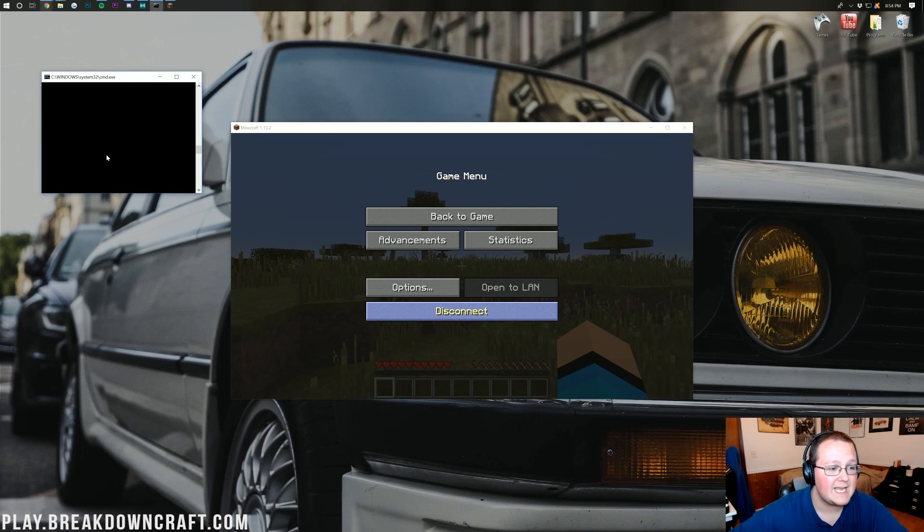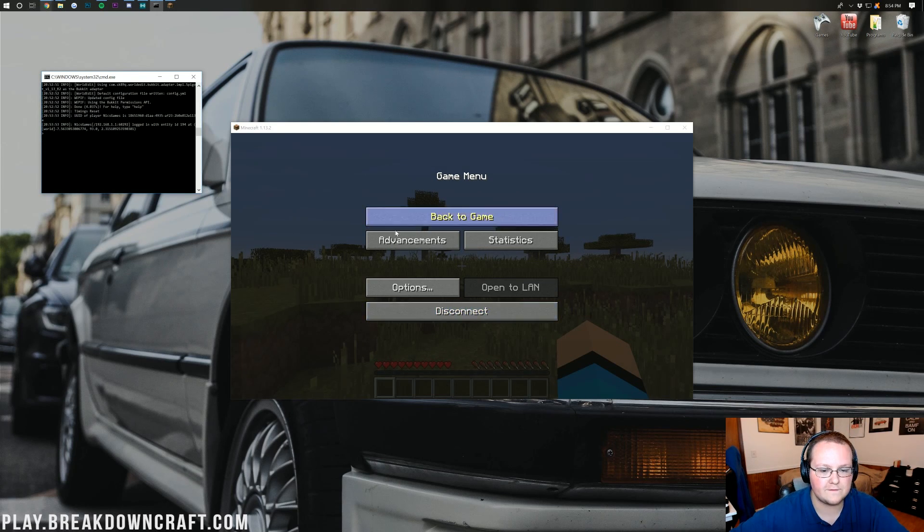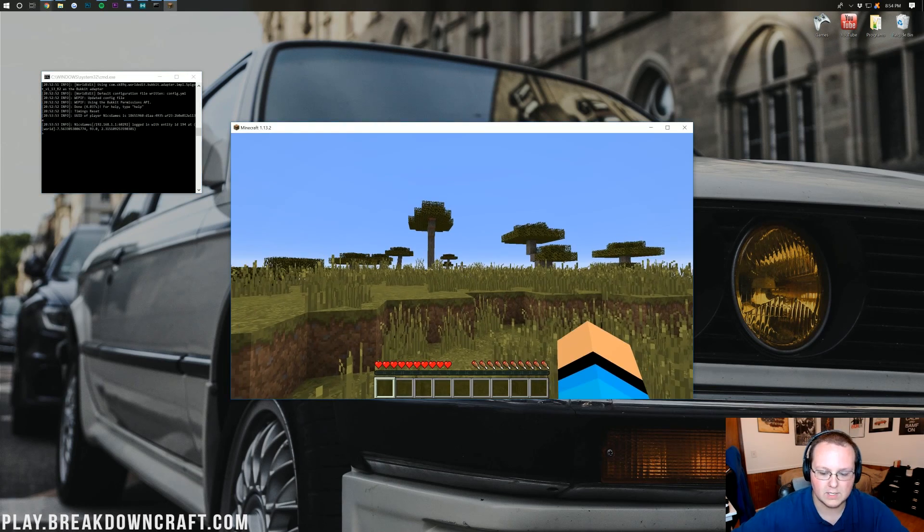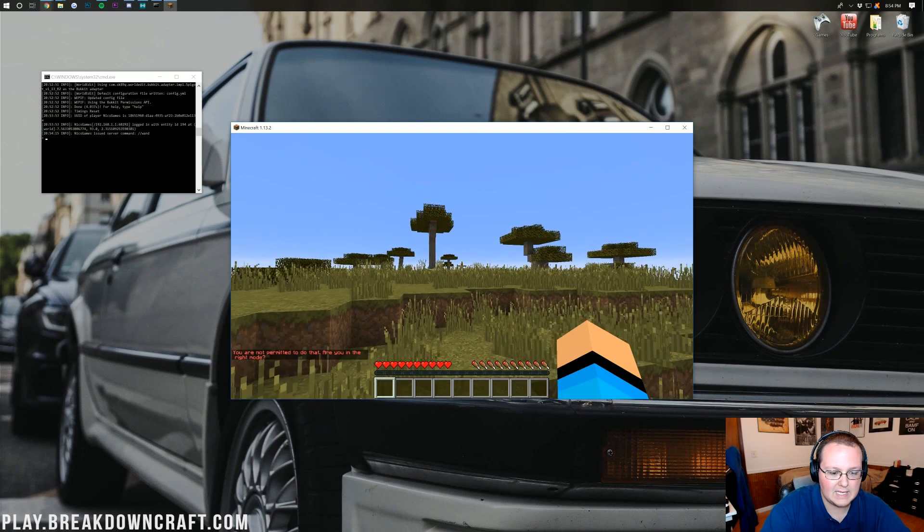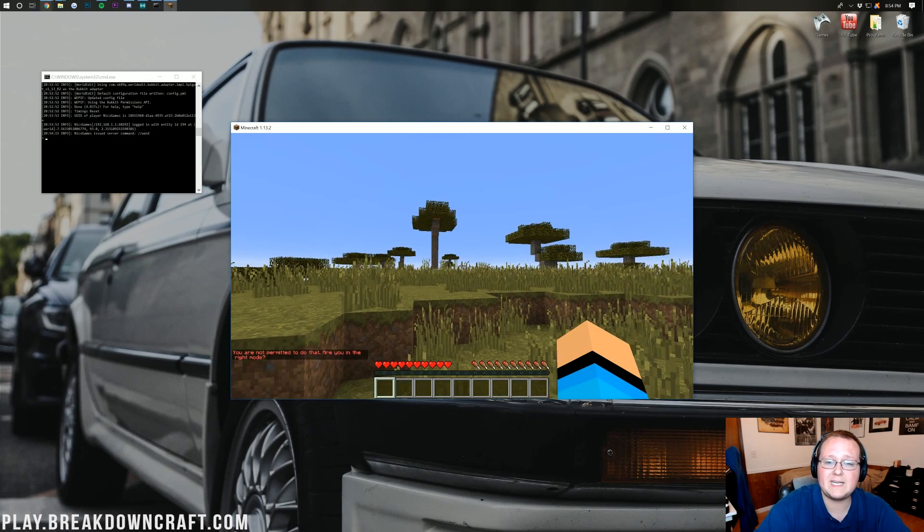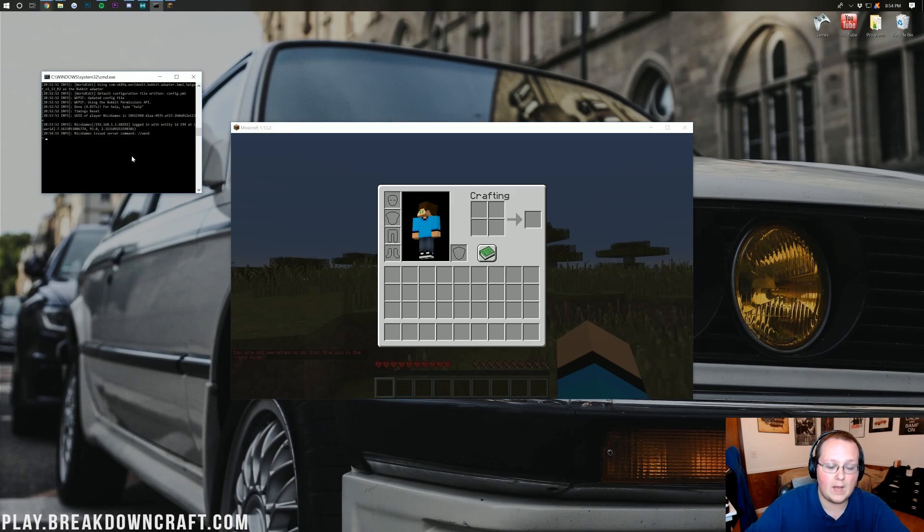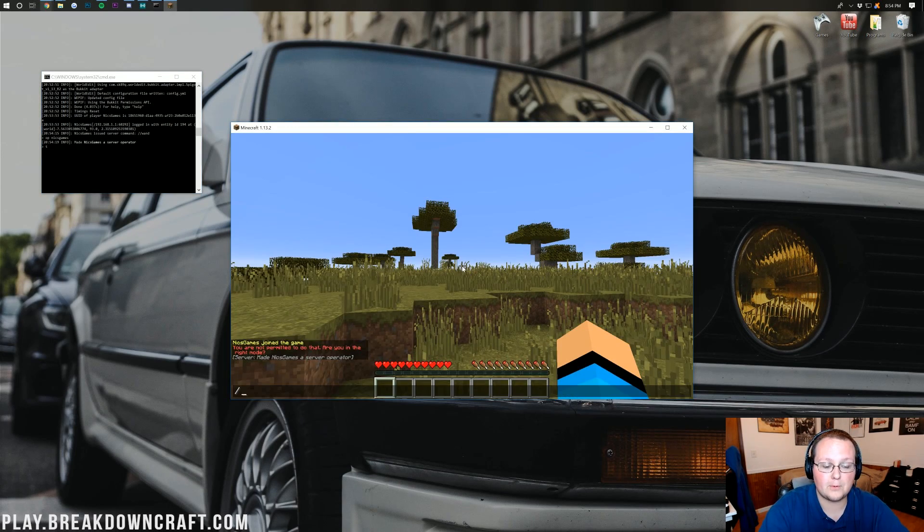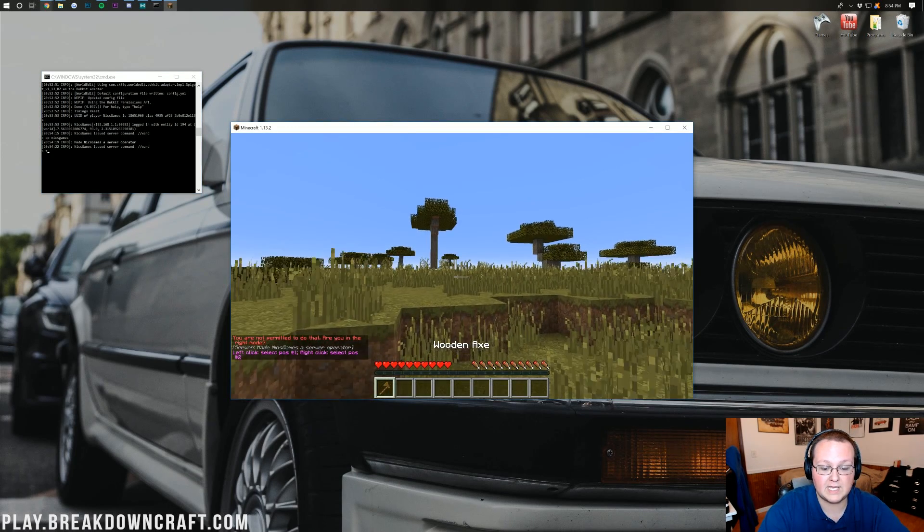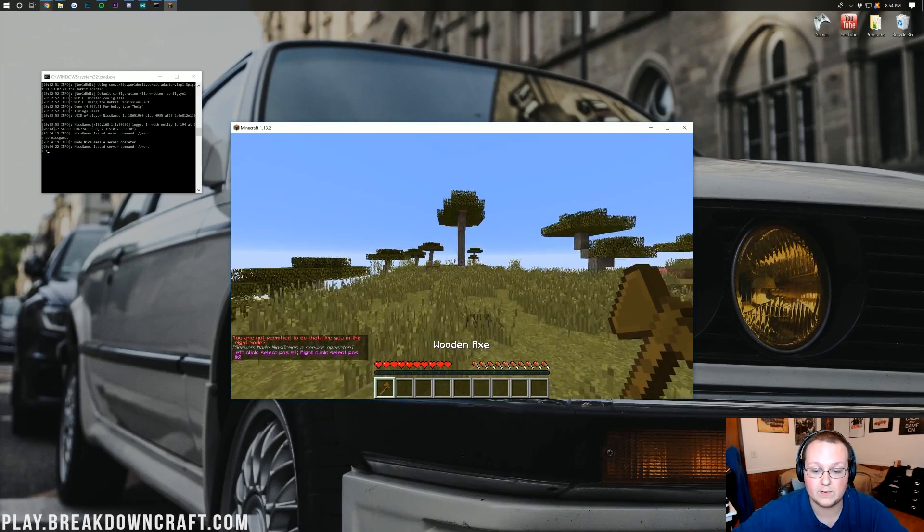So that means that in game over here, we should in fact be able to do slash slash wand. And oh, I'm not permitted to do that. I need to op myself on this server. So opnixgames. And now I'm a server operator. I can do slash slash wand. And there we go.